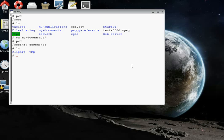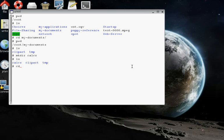Let's make a new directory. It'll be called calcs, M-K-D-I-R calcs, to put our calculations in. We can call it whatever we want. Now if we list again, there's a new directory called calcs in there. Let's CD into there. We've CD'd into there. Let's do a list. There's nothing in there.